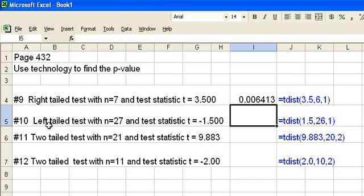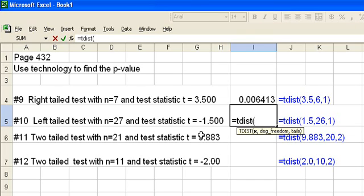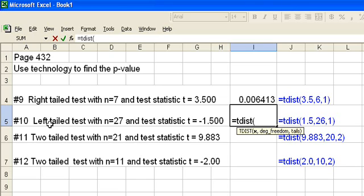Question 10 is a left-tailed test with n equals 27 and a test statistic t equal minus 1.5. So in this case we're going to say equals tdist. That's the same, and then our x value. We're going to always put in a positive, so in this case t is equal to minus 1.5, but it's a left-tailed test, so in order to compensate for the left-tailed test I'm going to just put in 1.5.